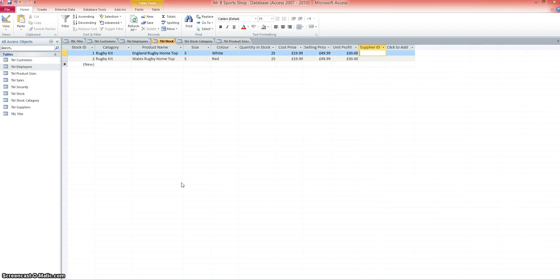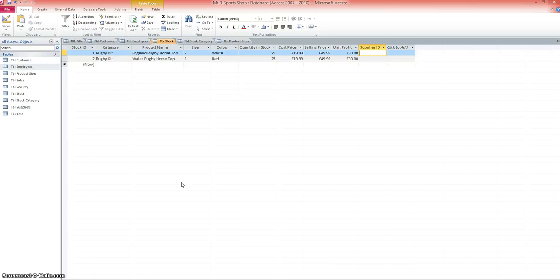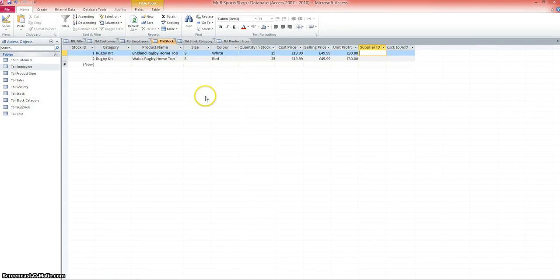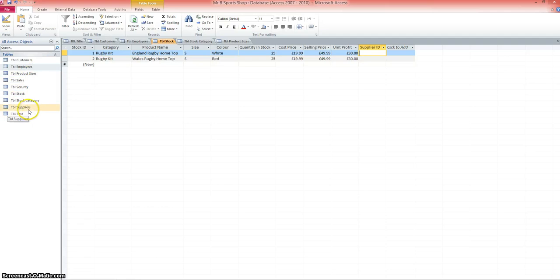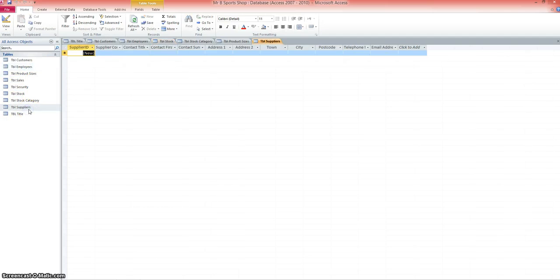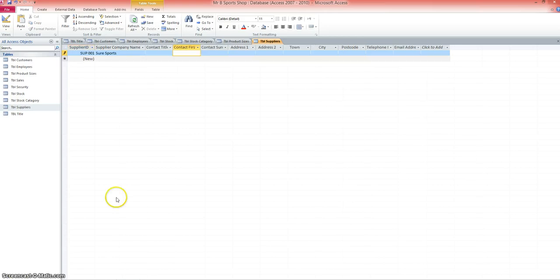As I said at the start of this screencast, we're looking at the different tables, the different data that's going into those tables, making a few changes on the fly, and also looking at how we can link the data together. I've put a couple examples in of the stock: the England rugby top and the Wales rugby top. We've also got the supplier ID here. We need to create a lookup to the list of suppliers. If I have a look in my suppliers table, I haven't got any data in here. I'm just going to pause the screencast quickly while I add a supplier.